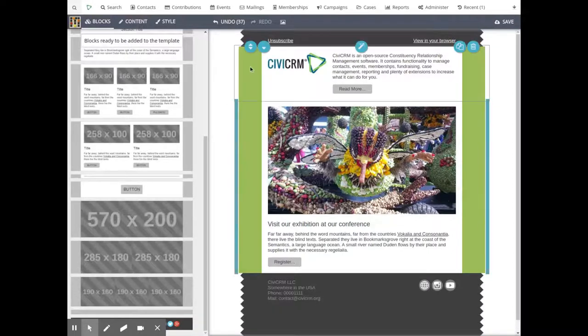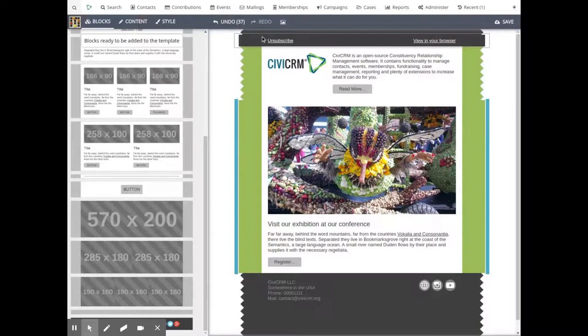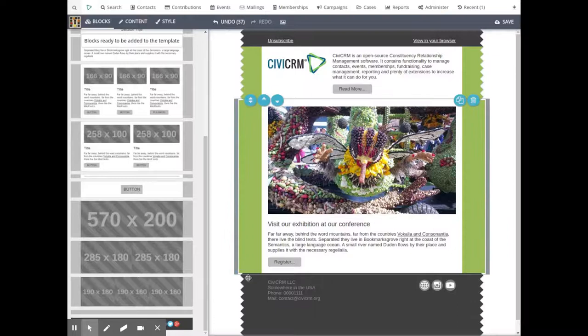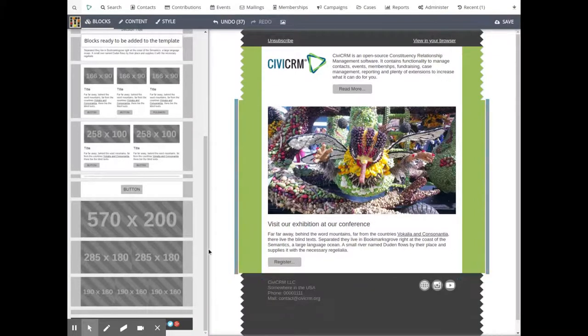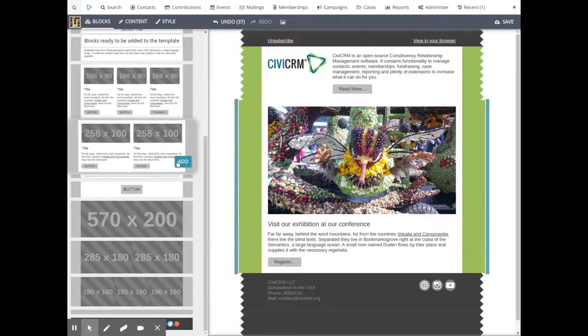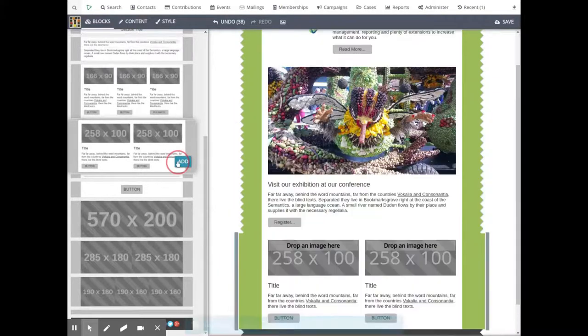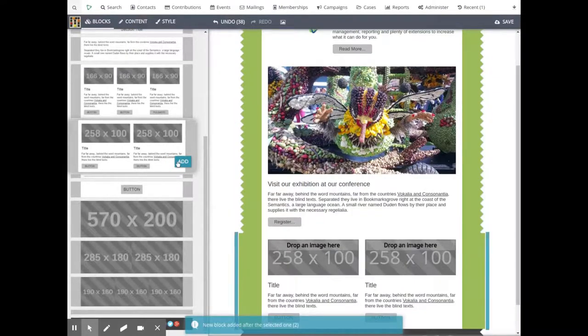With templates, all basic data such as an unsubscribe link and your organization's address are always there as well as your corporate style. You drag and drop the message boxes as well as the images to compose the message.